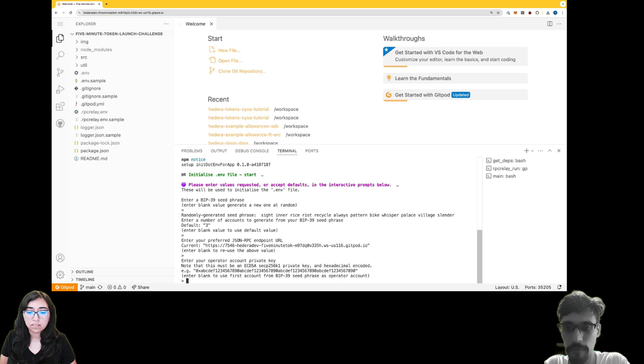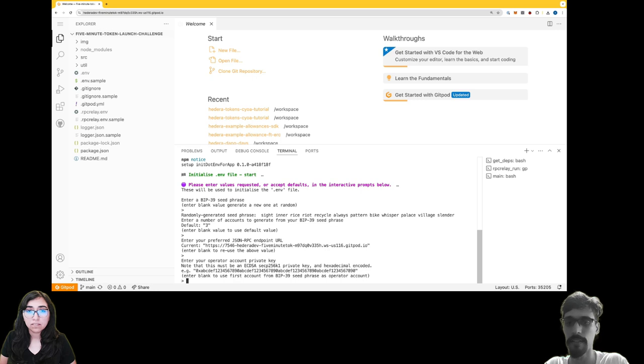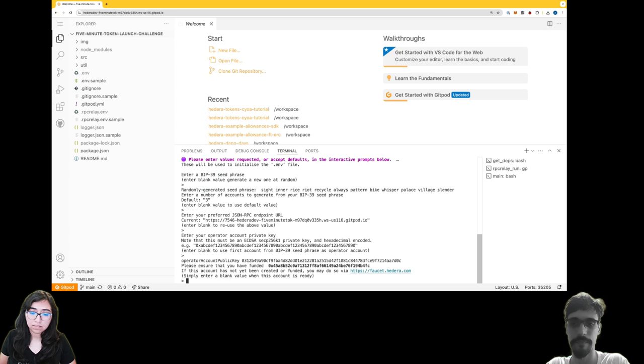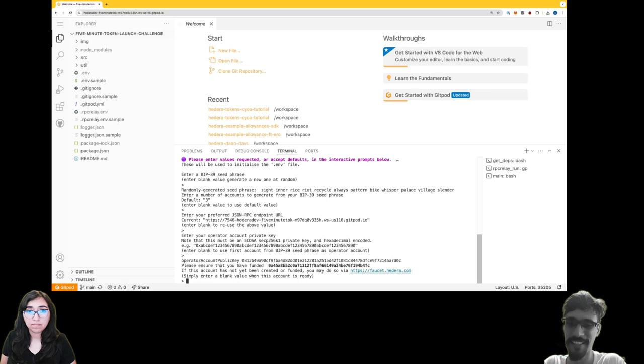Finally, for operator account, we want to use the first one that's been generated from our BIP-39 seed phrase, so again just hit enter to accept the default. Now do not hit enter.